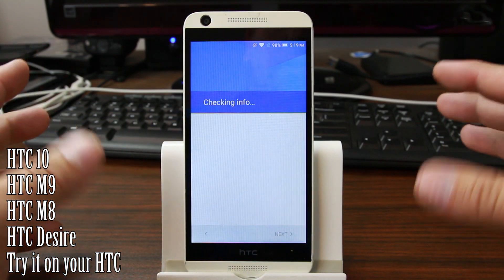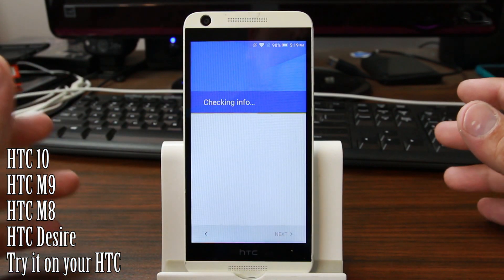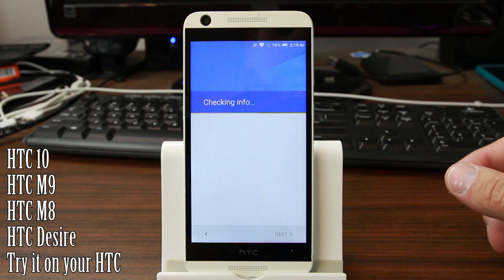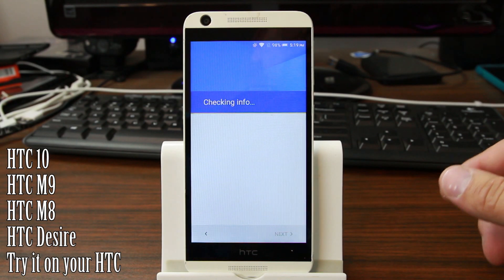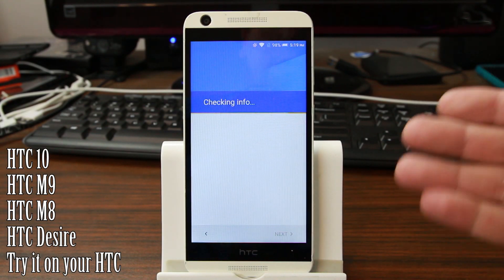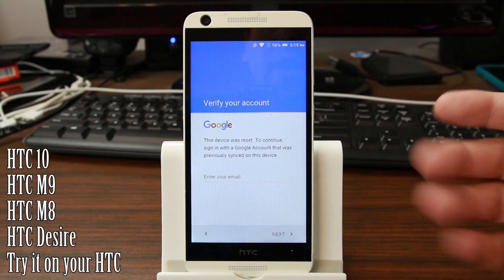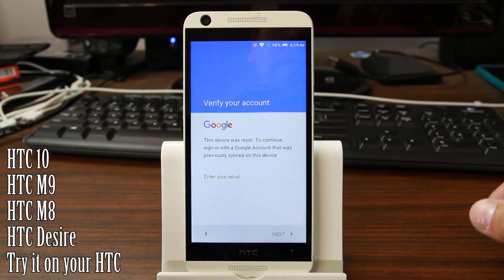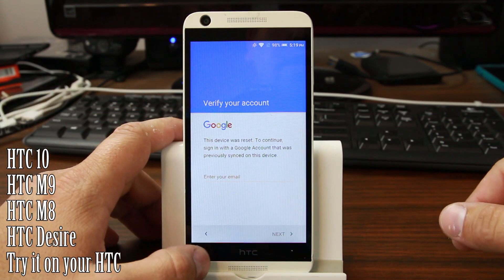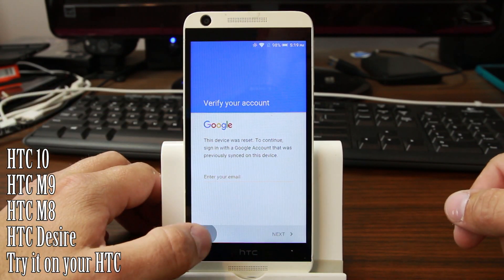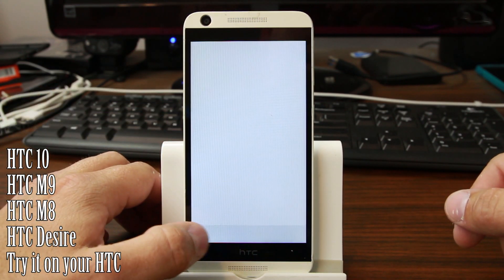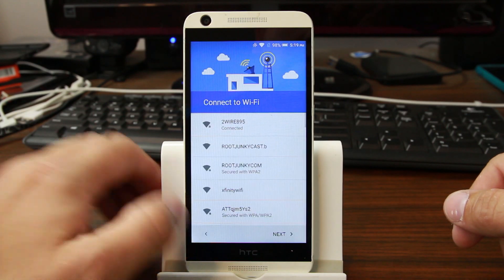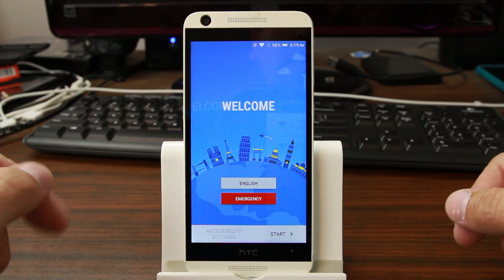Currently there's no SIM card in this device - you can have it in or out, it really doesn't make any difference. But I just want to show you guys that we are locked right here, Factory Reset Protection on this device with previously synced account.